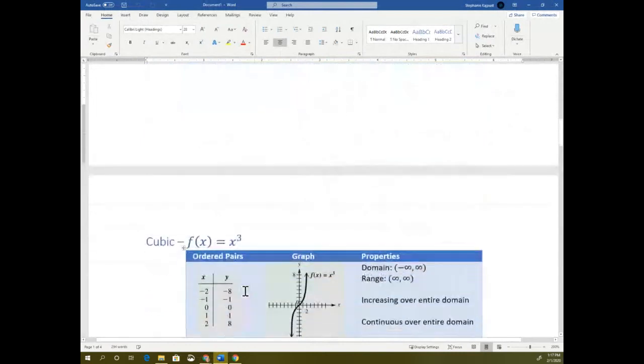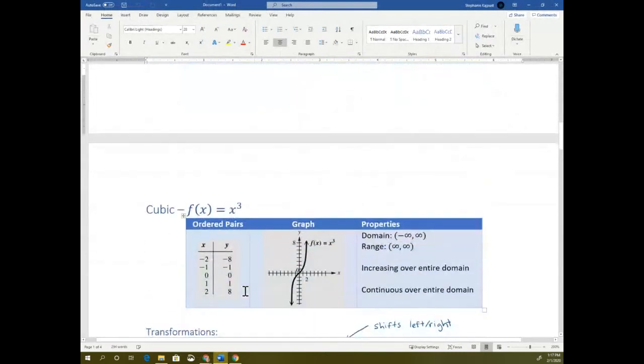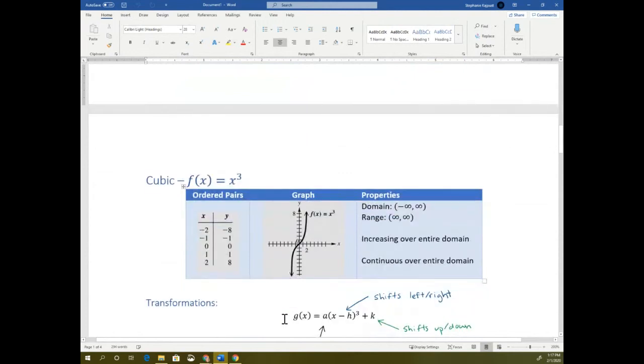The next parent function is cubic. This is what it looks like when you just have a regular cubic function.